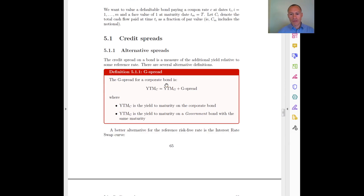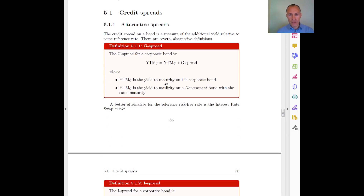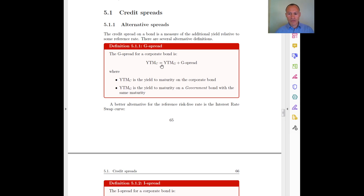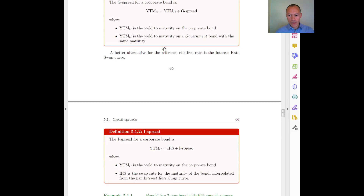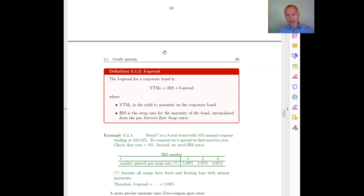The first method to value a bond is basically just to use the credit spread. There are different credit spreads depending on what reference we are using. The first one, which we can call the G-spread — where G stands for government — is simply the difference between the yield to maturity on my bond and the yield to maturity on a government bond. I usually think of the spread as the yield on the bond minus the yield on the government bond.